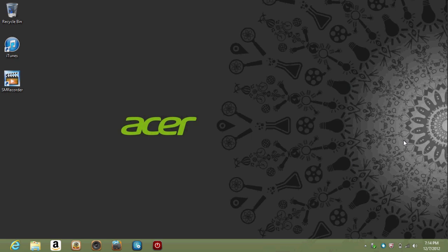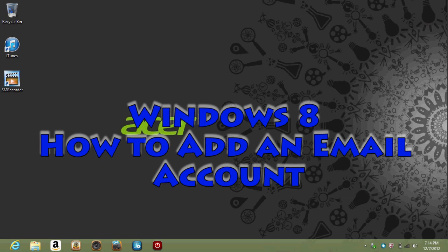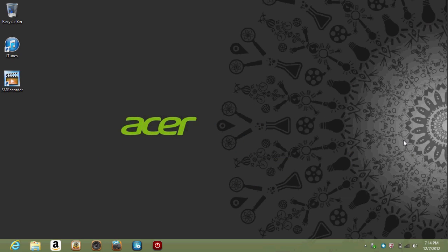How's it going out there? Welcome to H2 Tech Video. Today I want to show you how to add an email account to your Windows 8 computer.